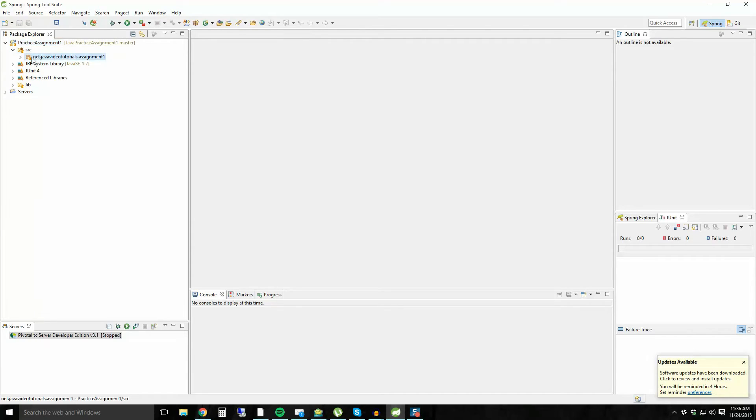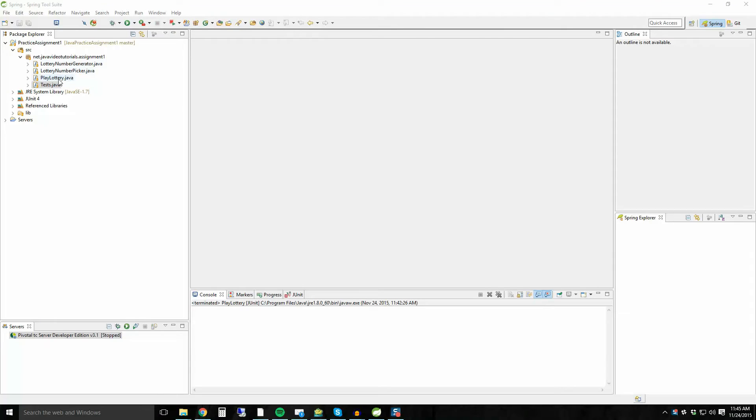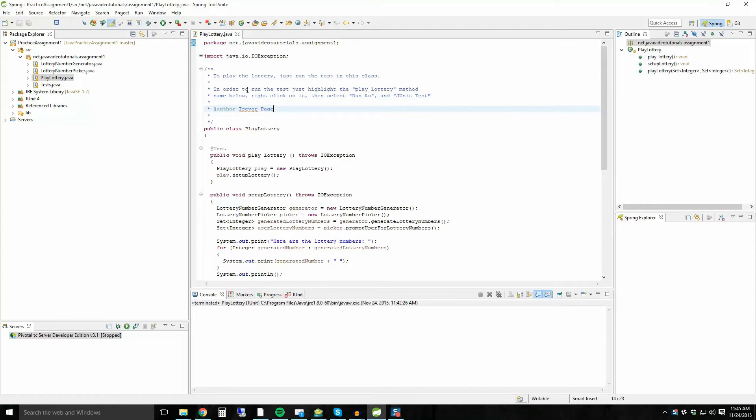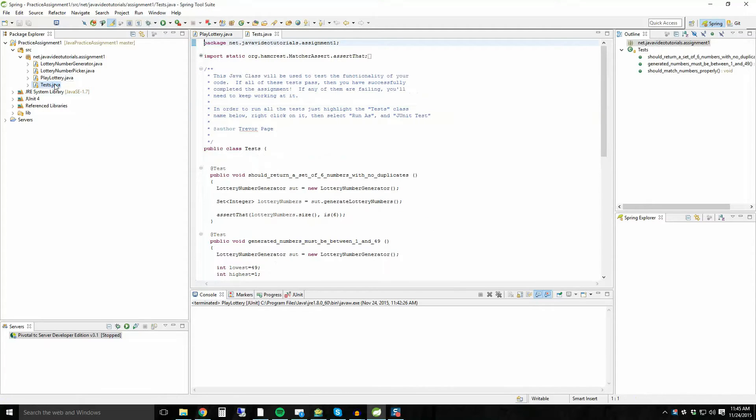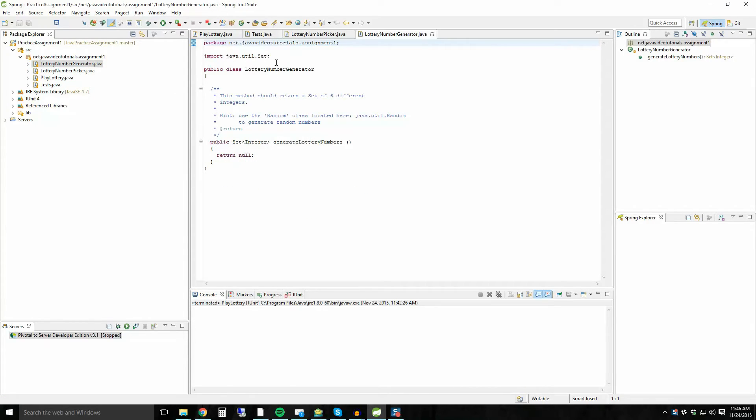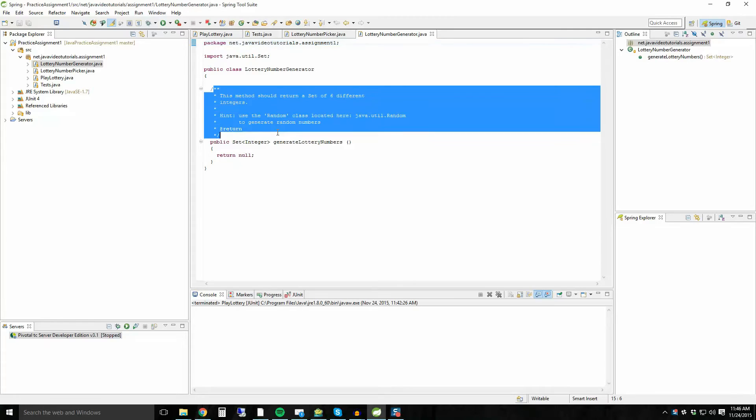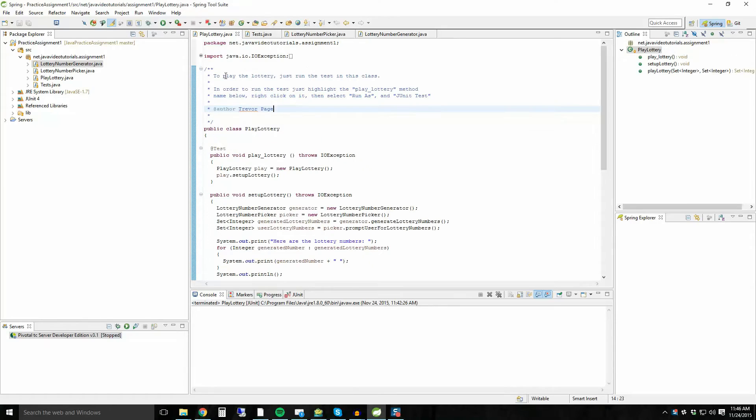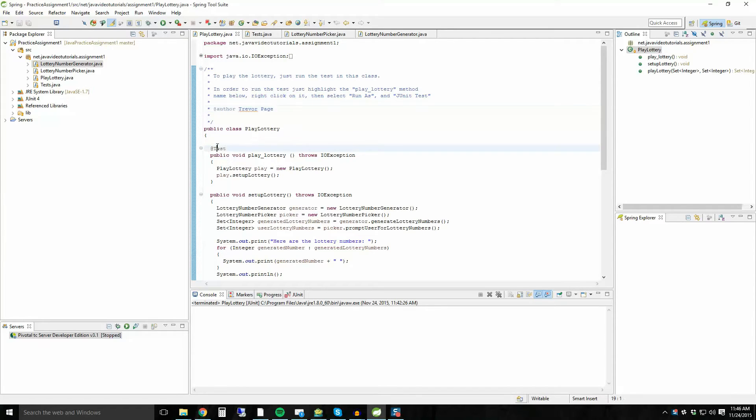So now everything should be there. There should hopefully be no errors. And what you can do now is you should be able to go in and start to write the code. So now in order to play the lottery, to actually make this project function, what I do is sort of follow the prompts inside of the comment section for these files. So inside of play lottery, inside of the tests file, the lottery number picker and the lottery number generator. There's sort of these little prompts that give you hints as to how you can go through and do this project. So the first place I'd start is the play lottery Java file.